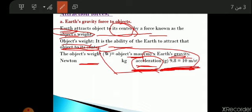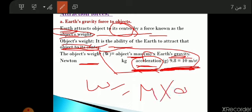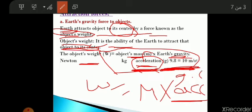So the Earth can attract all objects to its center. Weight is the ability of the Earth to attract objects to its center. We can calculate the weight using: weight equals mass times acceleration, where acceleration equals 9.8 or nearly equal to 10.